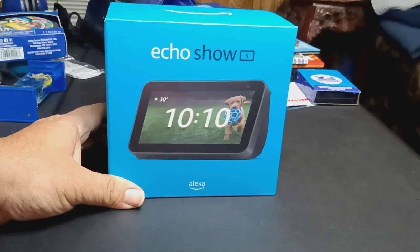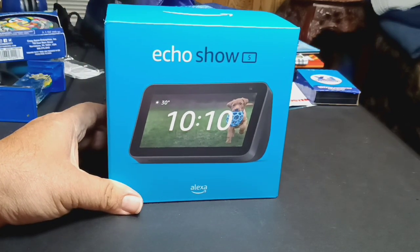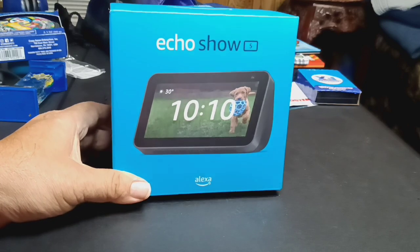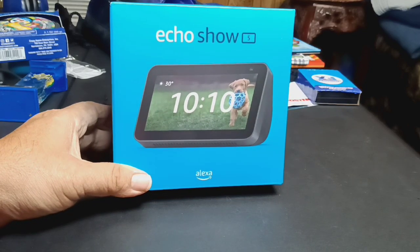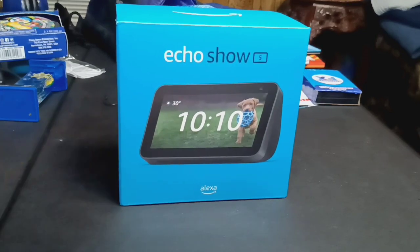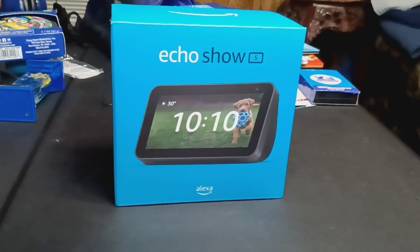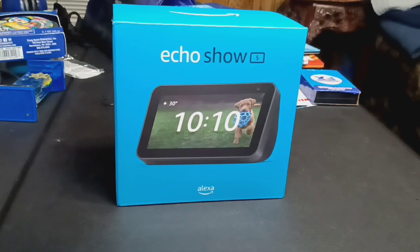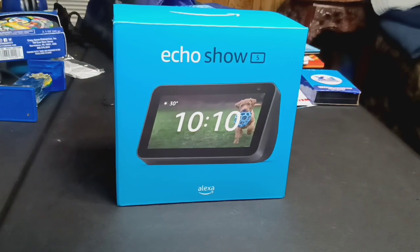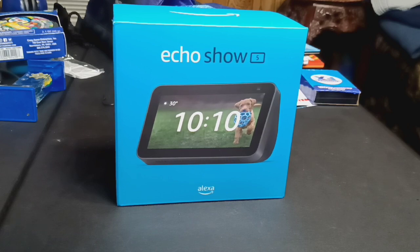But we are going to be looking at today the Echo Show, and it is the Echo Show number five, I think the second generation. So I picked it up during Amazon's Prime Early Access.